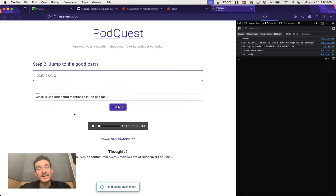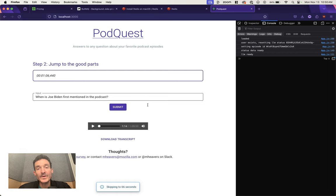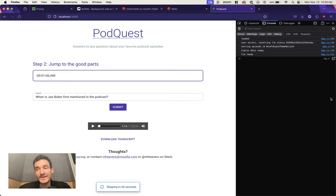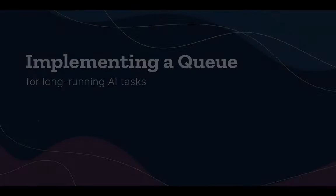And it'll jump you to the spot that you want in the audio file. So that's the basics of using a queue. Let me know if you have any questions. Hopefully this is useful, and good luck. Thanks.